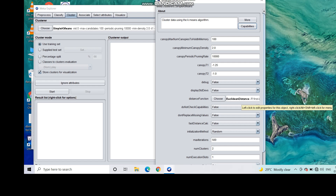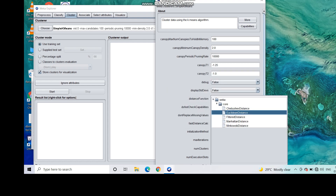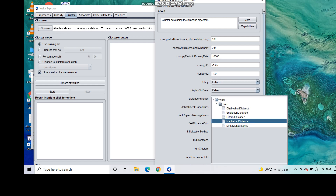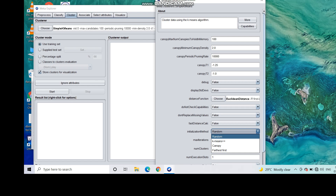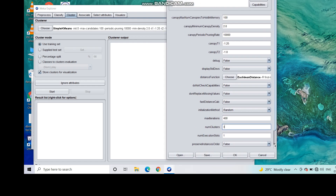The distance function defaults to Euclidean distance. K-means in Weka only supports Euclidean and Manhattan distance. The initial method is Random, meaning centroids are randomly initialized. The maximum number of iterations permitted is 500, but you can change it. The default number of clusters is 2 — set it to 3 to try clustering the dataset with k equal to 3.